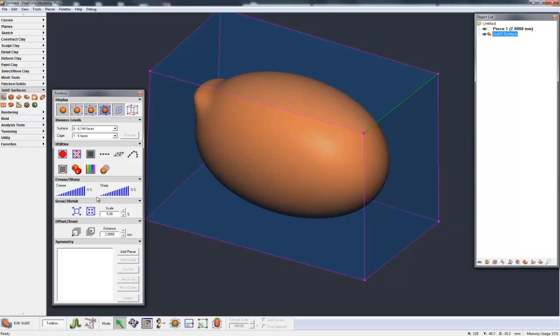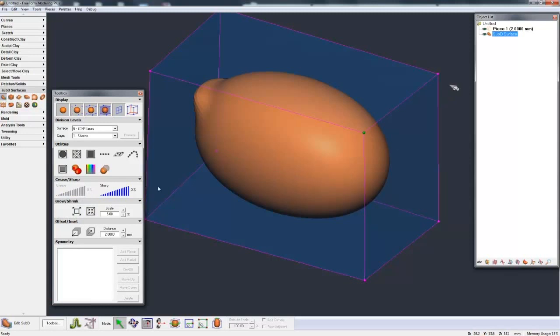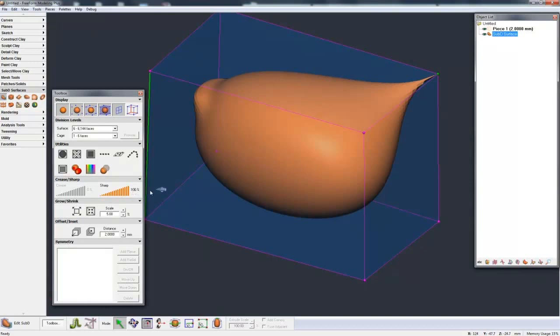So I can sharpen edges or crease edges. Or I can pick a point. Let's pick the back point and sharpen just to a point. And I can still pick that edge and crease that edge up.